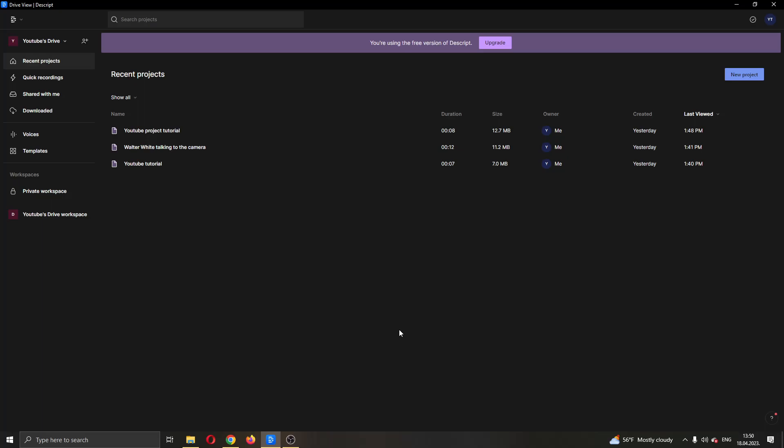But let's get straight into it. The first thing you want to do is go ahead and download the official Descript application and go ahead and install it. After you have installed the application,